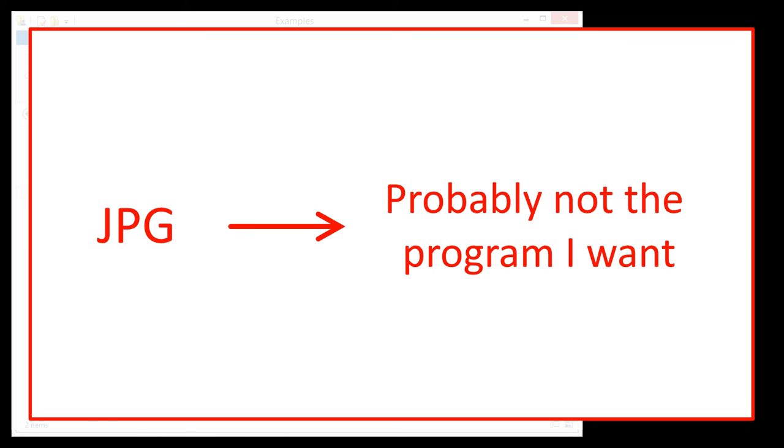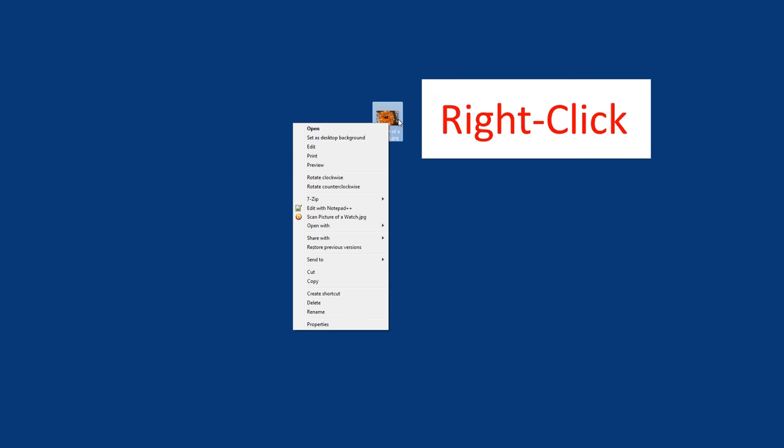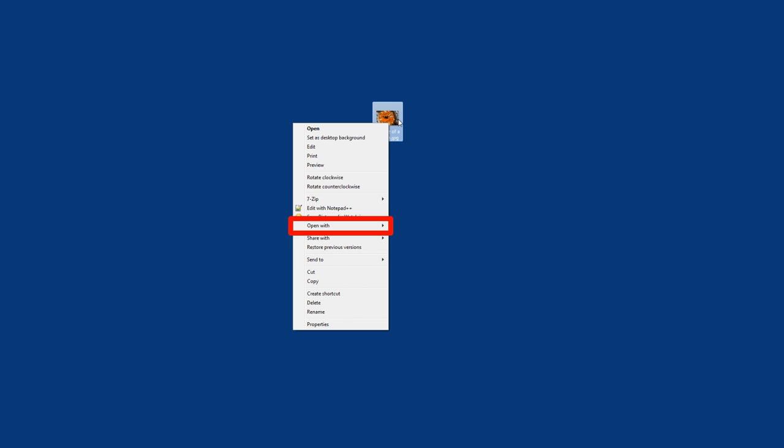Let me show you how to change to the program that you do want to use. I have a picture icon here on my desktop, and I right click on that, and it gives me an option to open with a specific program.